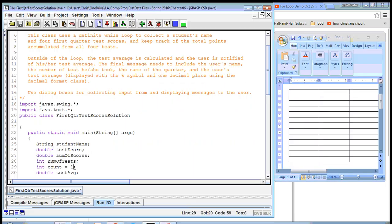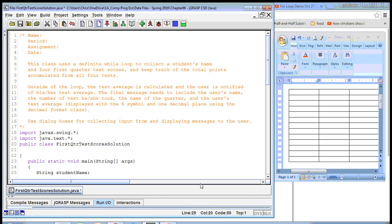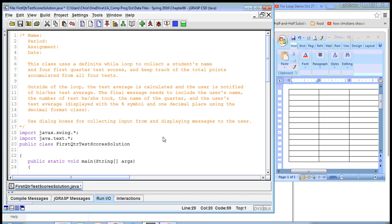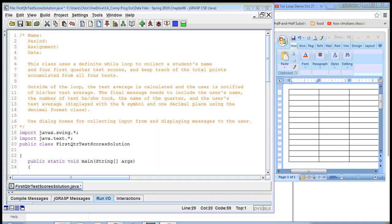We are going to go over the Chapter 6-2 homework and walk you through it, hopefully giving you some good pointers on how to think through this. The key thing, as I've said before, is that you want to plan first on a problem like this. What I used to do is sit down and write down all the variables I need first — read the directions and determine the variables that I need.